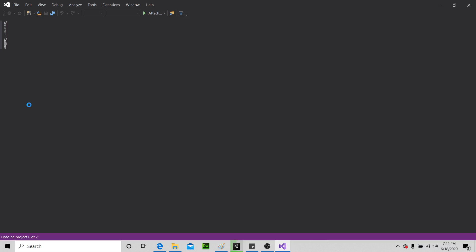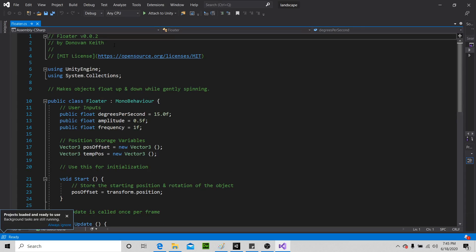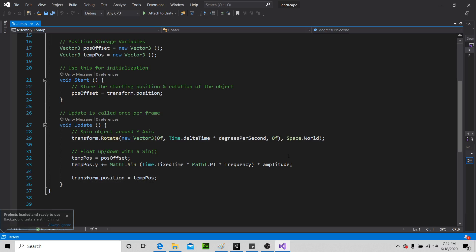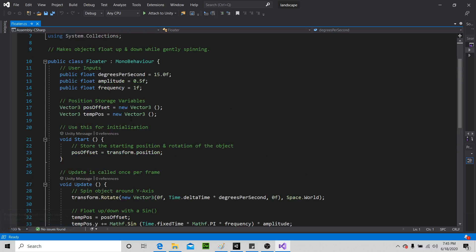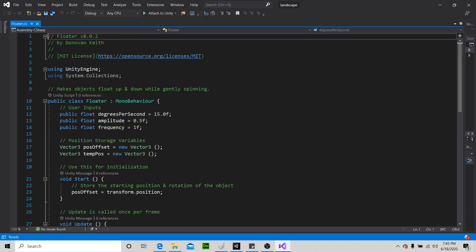So open source script, I'll have it in the description. Now you can look at this and copy it from here, or I'll have a link to the GitHub in the description.